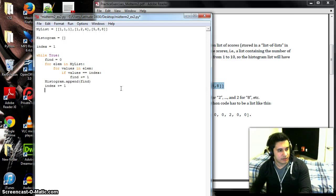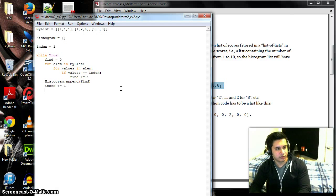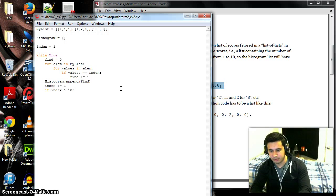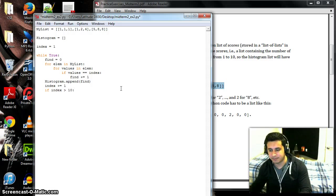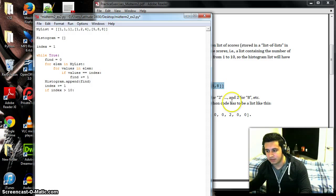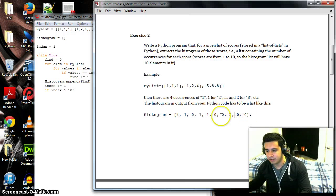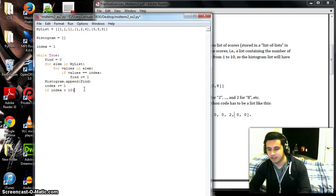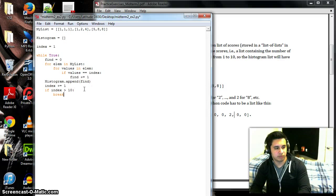And then we'll do an if statement to break the loop. So if index is greater than 10, because there's only 10, this value is only from one to 10, so if the index is greater than 10 we'll break.